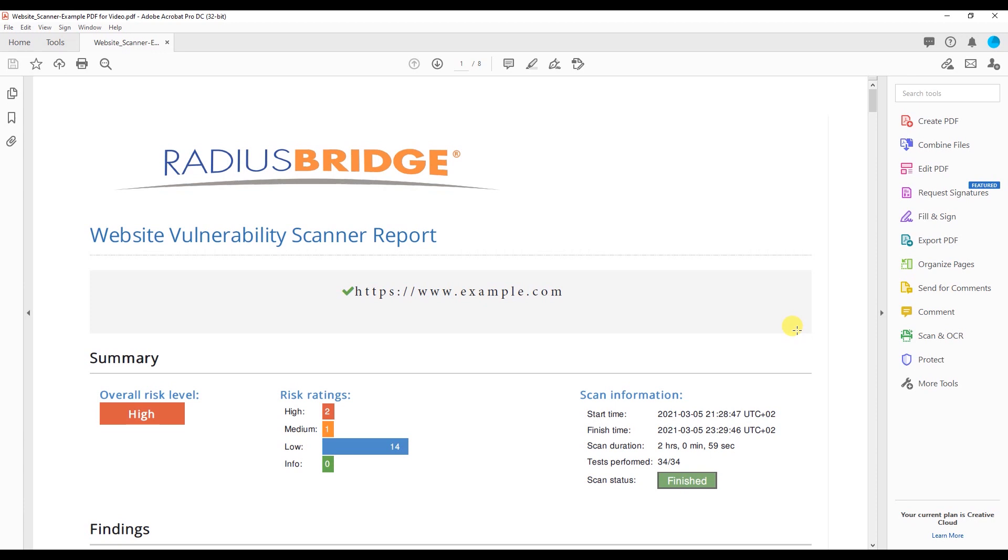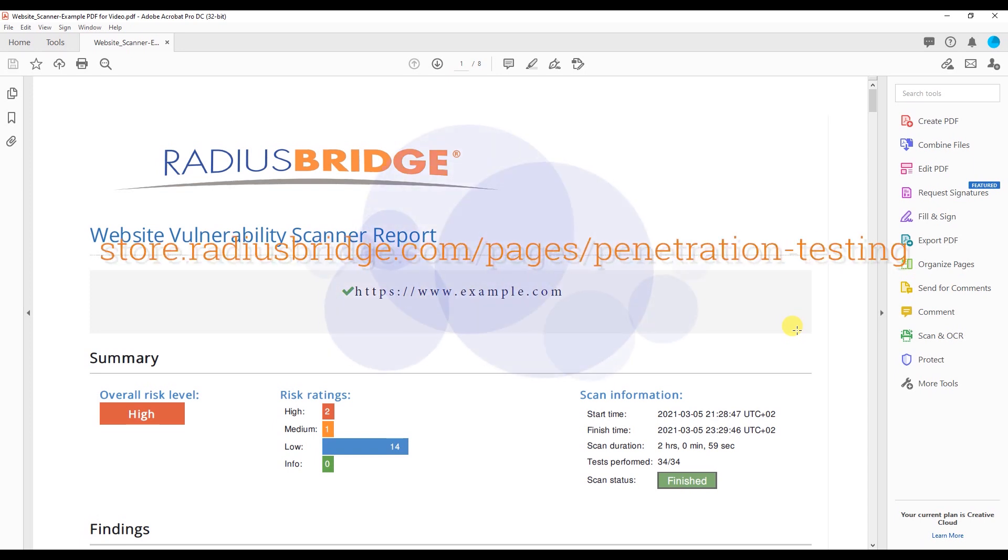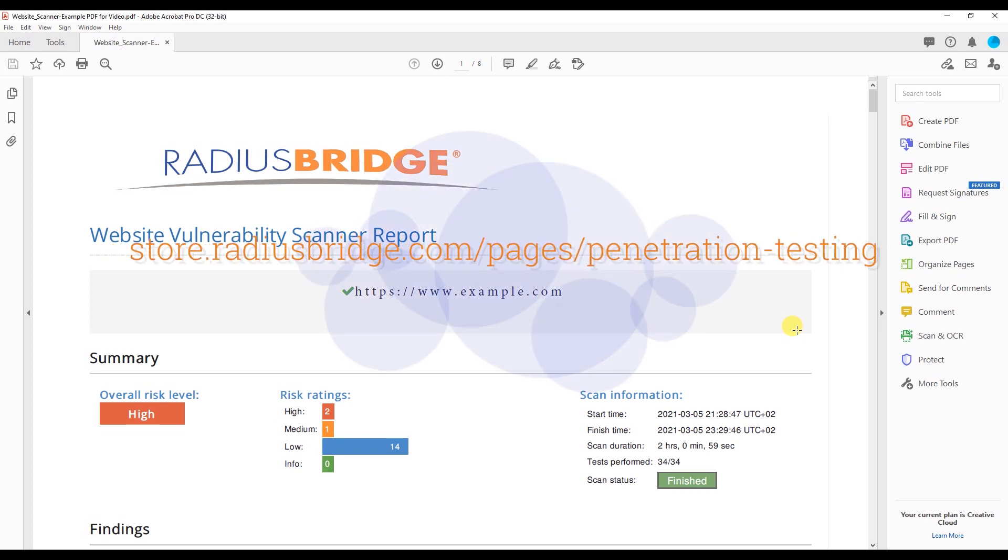Hello again from Radius Bridge. Today I'll be going over the website vulnerability scanner report that we offer on our website. You can check it out at store.radiusbridge.com/pages/penetration-testing, and I'll have a link in the description as well.